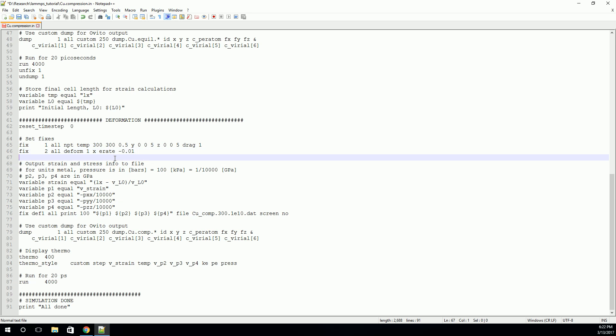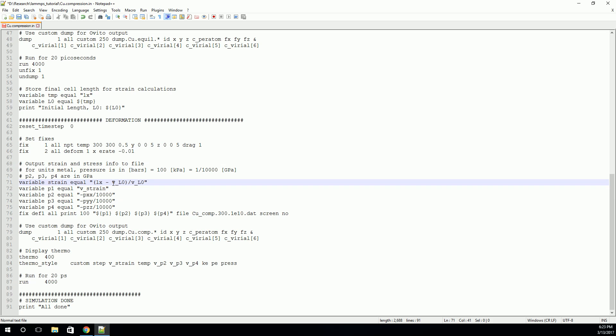We also want to store the stress and strain, like I mentioned before. And so what we'll do is we'll calculate the strain with that initial box length that we stored up here. But you see, I'm using something interesting here. So I'm setting this variable equal to this equation. And inside the equation, I'm using this V underscore L zero, instead of what we've seen in the past.